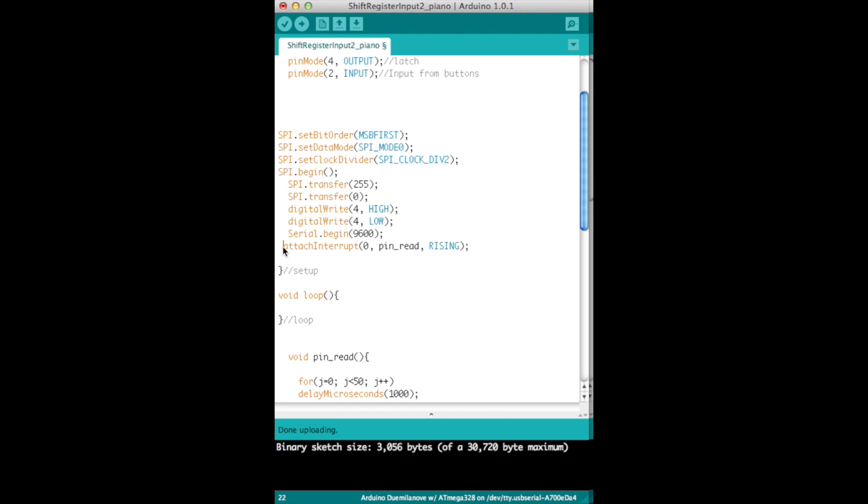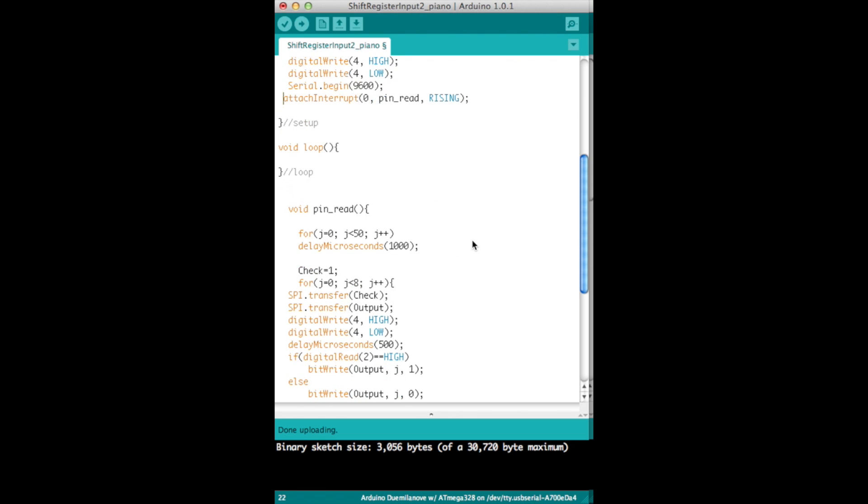But instead of using the interrupt, I think a better method would be to use a timer and run it in the background and call an automatic interrupt. You could check out my video on the TLC 5940 and how to use timers and dump that in, and that would be a better way of doing it since it'll constantly poll the inputs. But using the interrupt seems to work pretty good too.